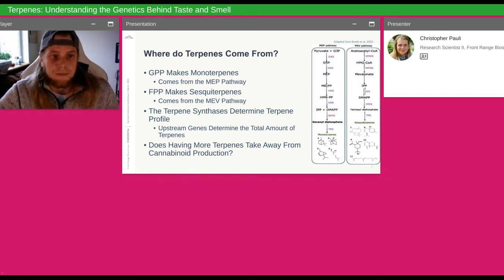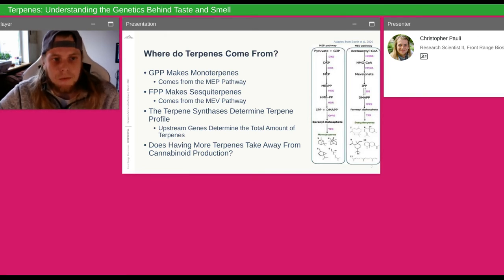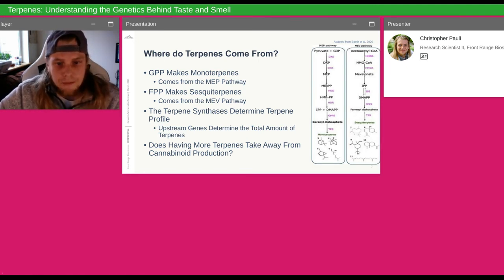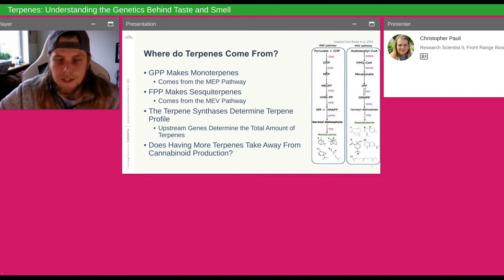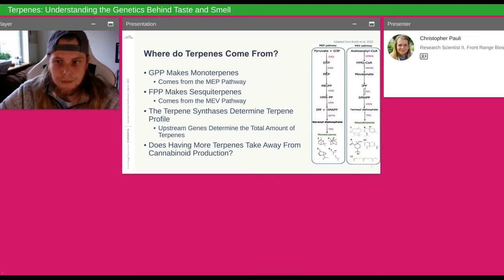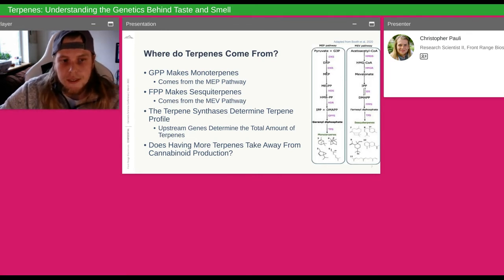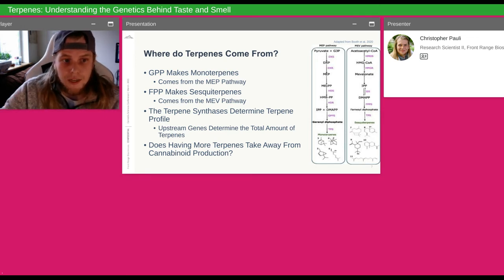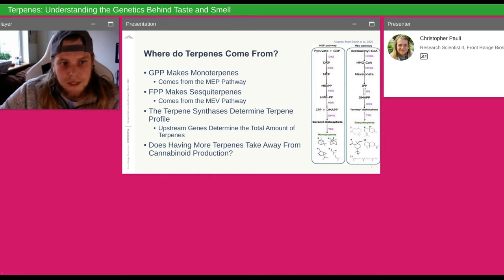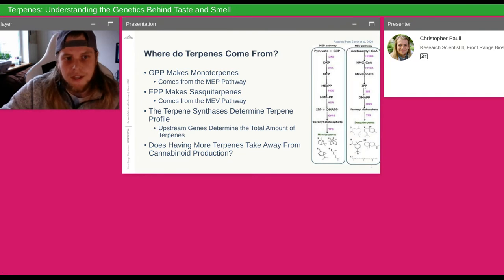Where do these terpenes come from? We know about the genes, and we know the gene needs to be there — but what makes that precursor for that gene? We need GPP in your cell to make monoterpenes, or FPP to make sesquiterpenes. But where does the FPP or GPP come from? On the right-hand side of this graph, I have two pathways: the MEP pathway and the MEV pathway. Those are where you get the FPP and GPP from. Each purple acronym is an enzyme, and each black word is a precursor or product. Pyruvate and G3P are substrates that make DXP as a product, and DXP is a substrate for the DXR gene that makes MEP — that's how you read these pathways.